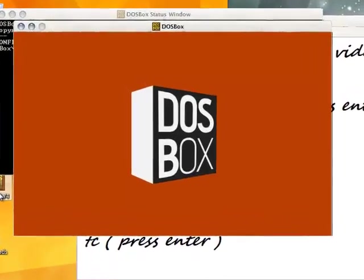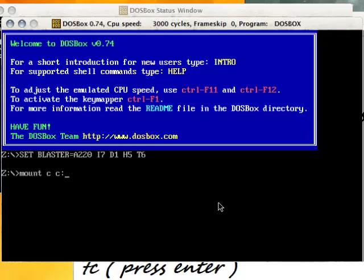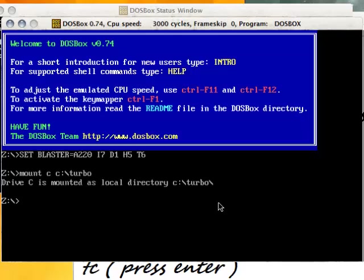Click on your DOSBox icon and start mounting. Type: mount space c space c colon backslash turbo, then press enter.